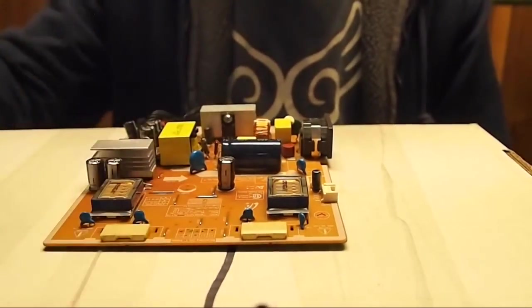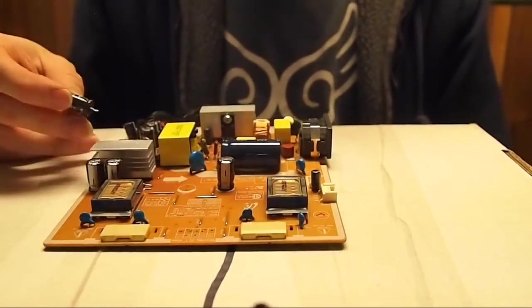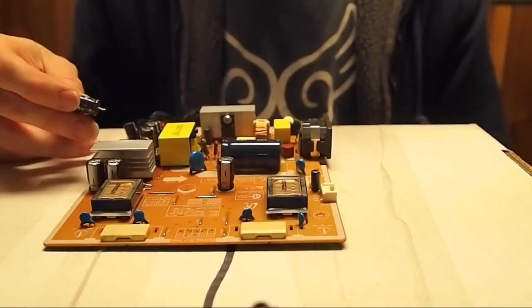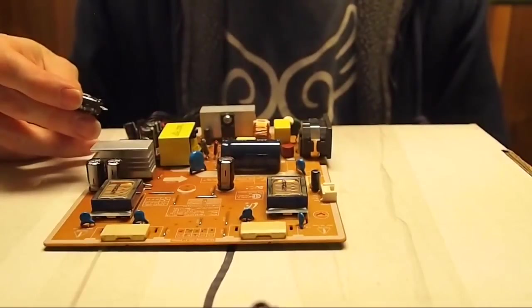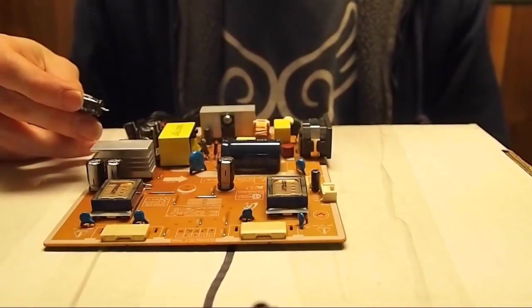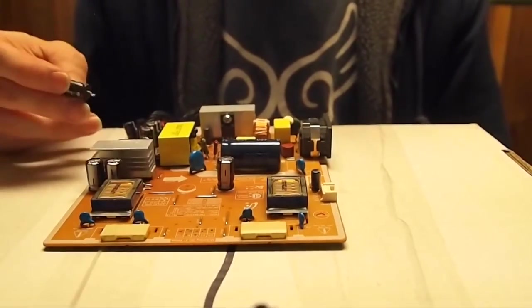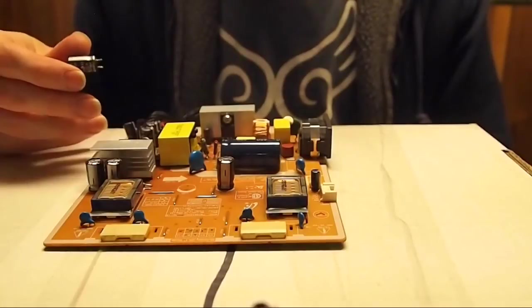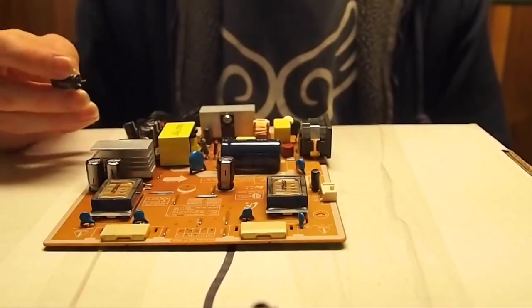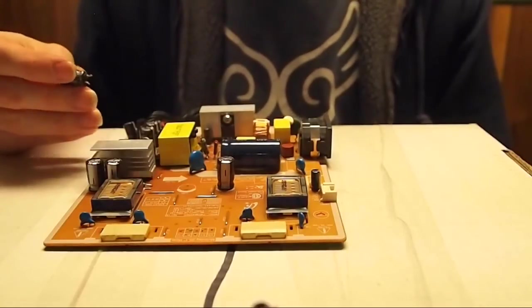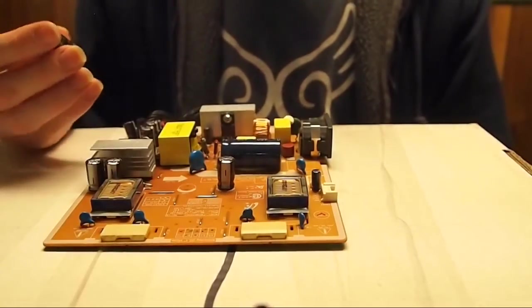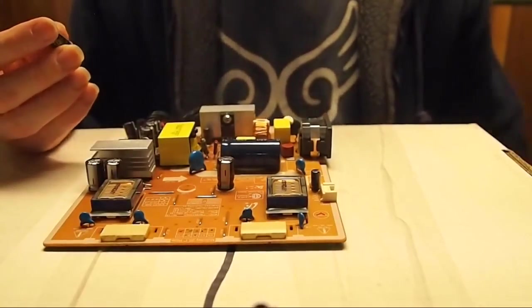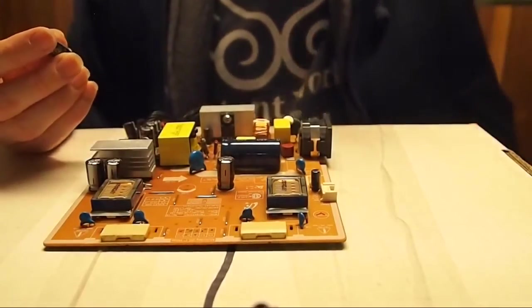You just do the exact same thing for all the other ones, and you're going to have all your capacitors unsoldered in maybe an hour, maybe even less than that, maybe half an hour if you're pretty good.